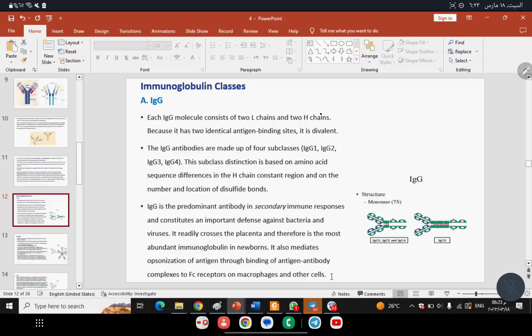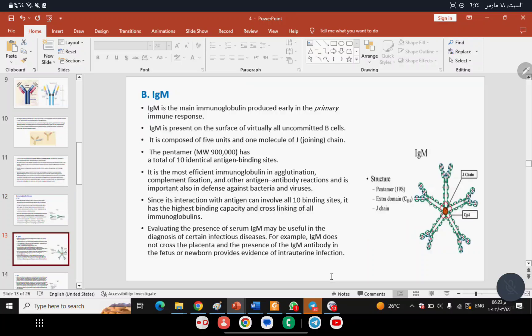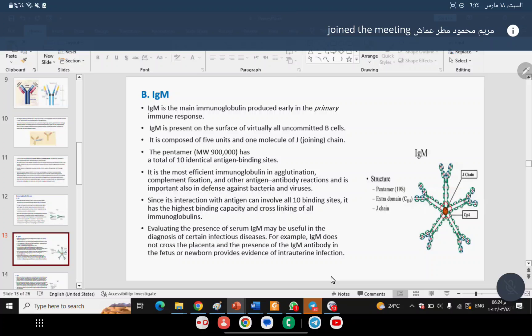If IgM is elevated, it indicates a recent infection. A key distinguishing feature of IgG is that it is the only antibody capable of crossing the placenta. Therefore, a newborn's blood contains only this type of antibody — IgG — since it is the only one that can pass through the placenta.